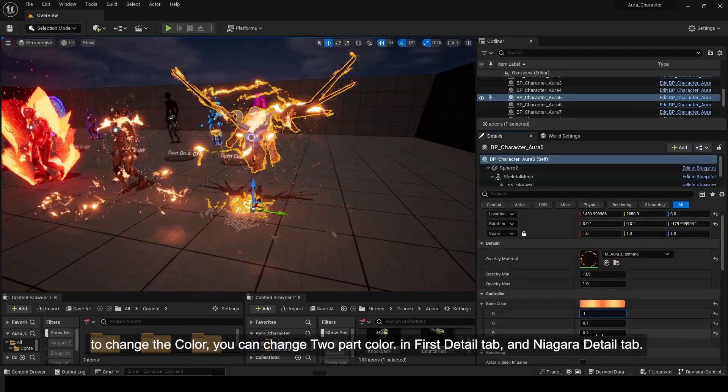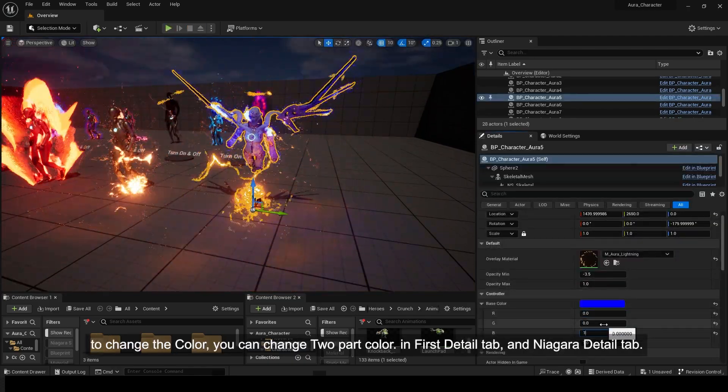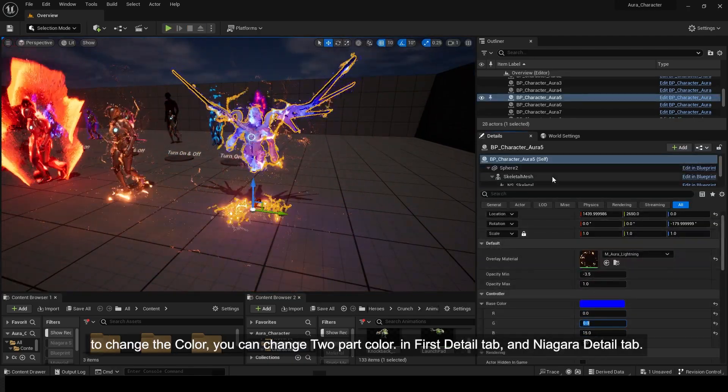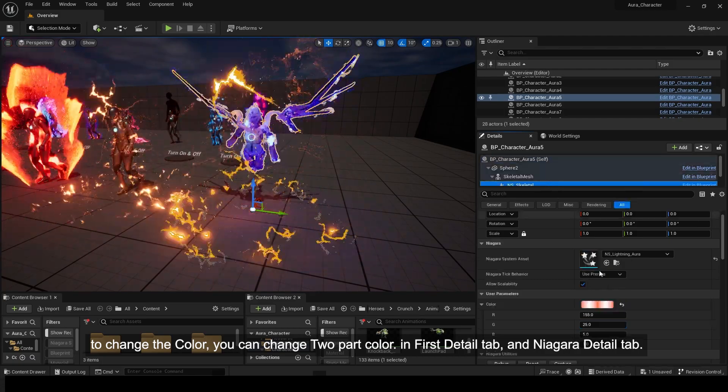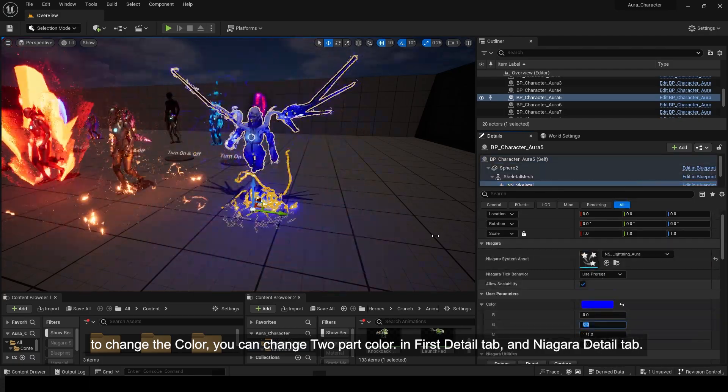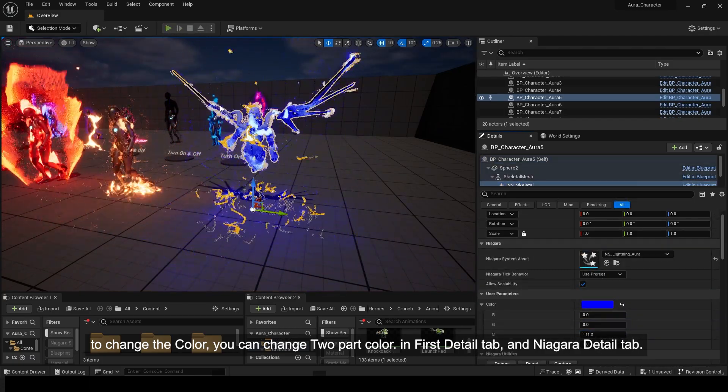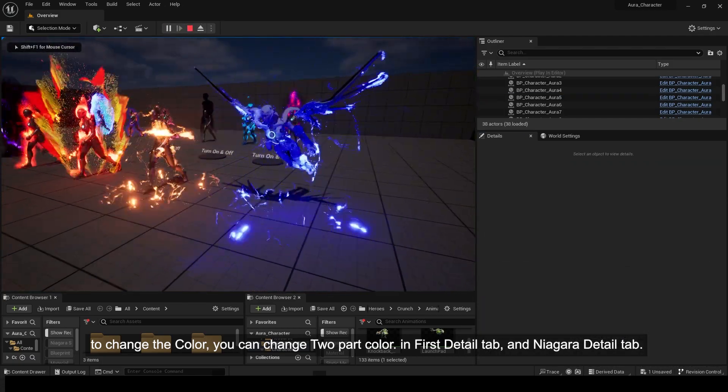To change the color, you can change two-part color in First Detail tab and Niagara Detail tab.